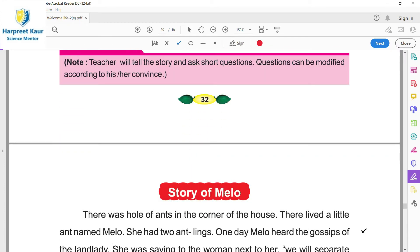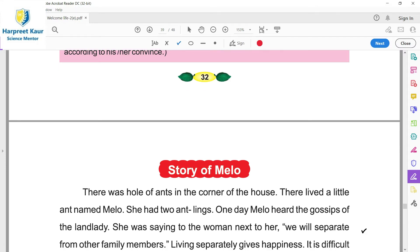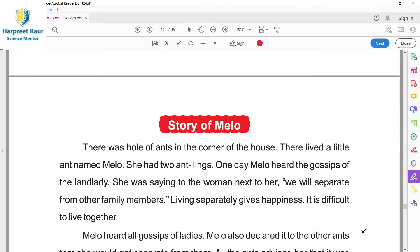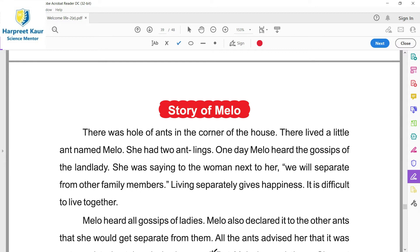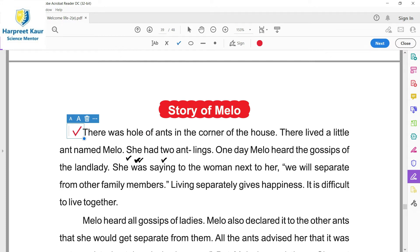So here is a story bacche. There was a hole of ants in the corner of the house - eke kar si. Kiriya ne ek hole bina ya huya si, yani onnay apna kar bina rakhya si. There lived a little ant named Melo - ose kar de vich, chhote je hole de vich, Melo na di ek kiri rendi si. She had two antlings - uusde do bachche si.